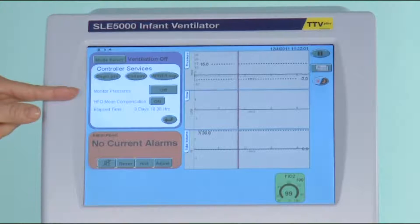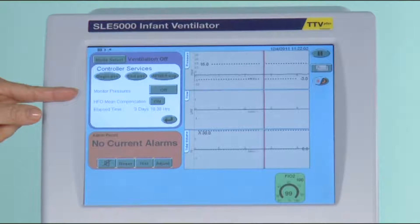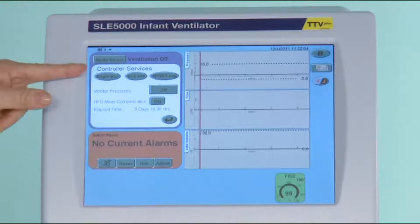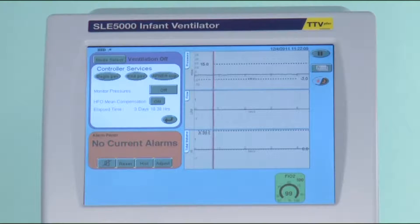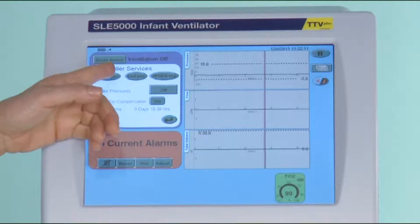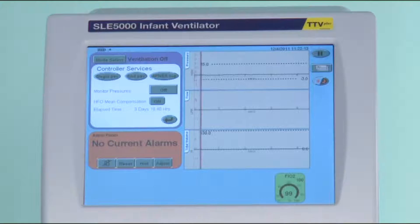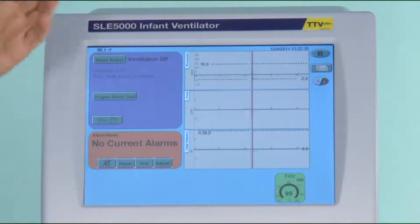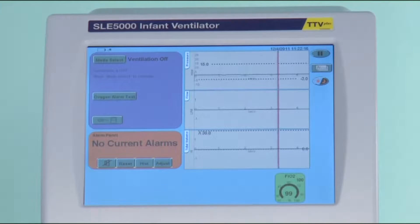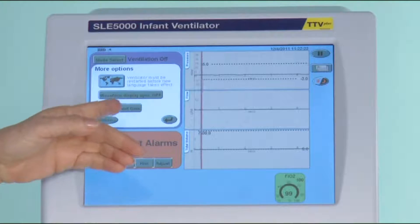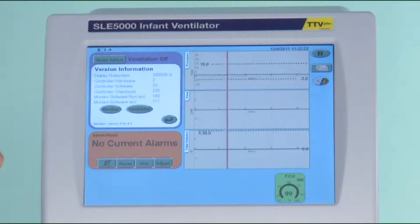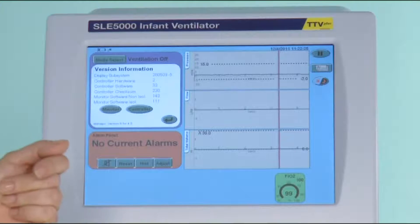The controller button gives you access to the elapsed operating time of the ventilator, the HFO mean compensation, and the three buttons at the top of the window. Once the biomedical engineer has received training by SLE, he will get a code which enables him to access the diagnostic mode. This arrow takes you back to the main menu.